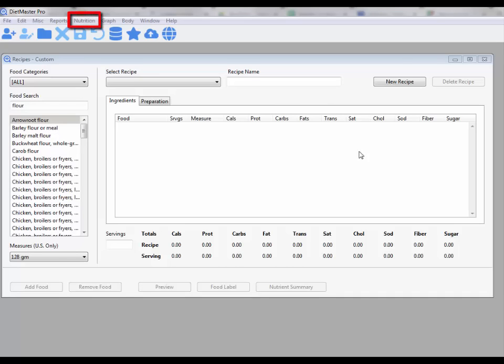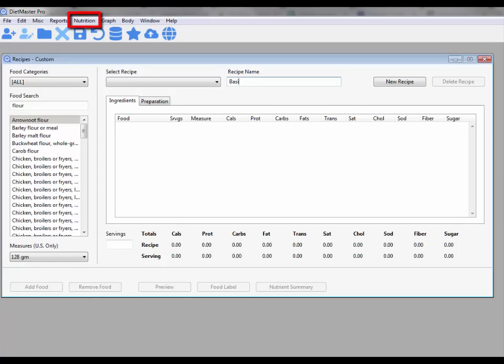To create a Food Nutrition Facts label, click on the Nutrition menu from the top menu bar, then select Recipes Custom.